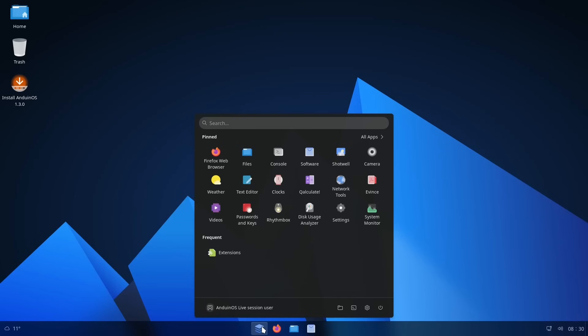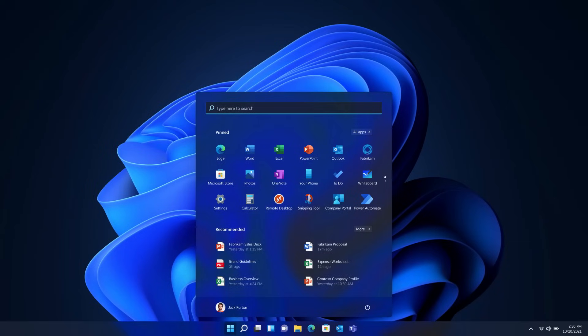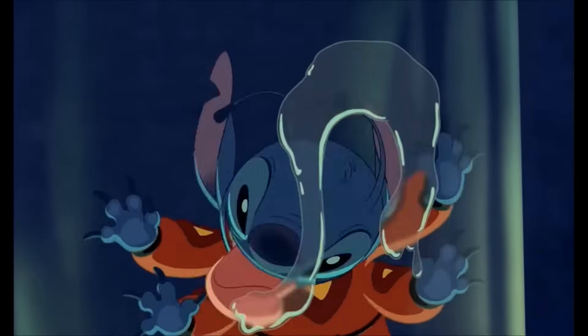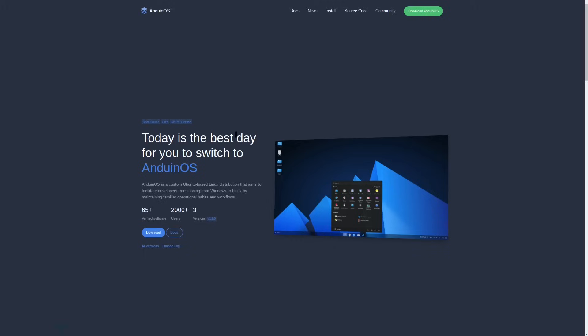And on Anduin, it's riced up to look a lot like Windows 11. And I'm all for distros that look like Windows but taste like freedom.